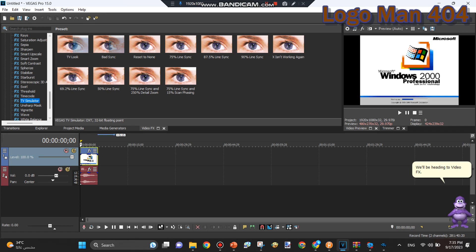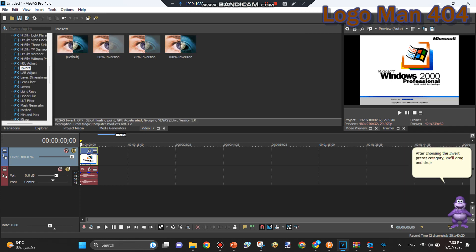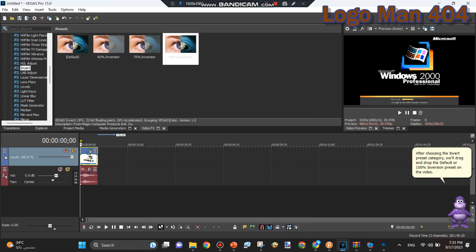We'll be heading to Video FX. After choosing the Invert Preset category, we'll drag and drop the Default or 100% Inversion preset on the video.